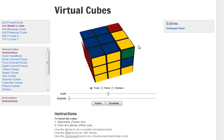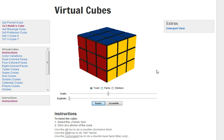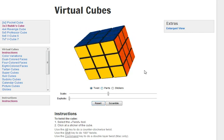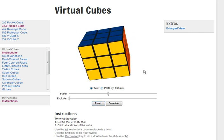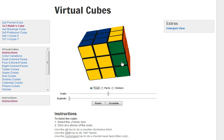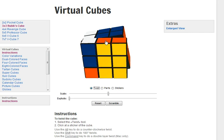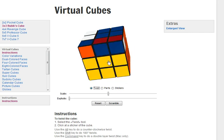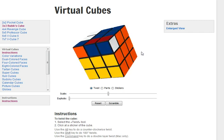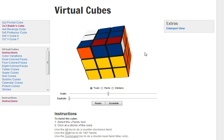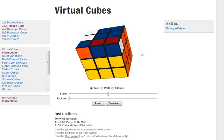But certain commutators have very simple actions. So here is a good one. We will make our x just be moving the right like this. And our y will be a series of three moves like this. Now the reason we've chosen this is although this y is fairly complicated, it does something very simple to the right hand side of the cube, which is x. All it does to the right hand side of the cube is replaces one corner.